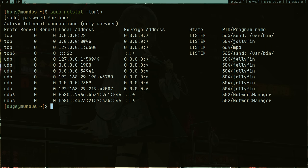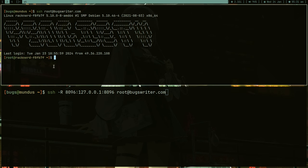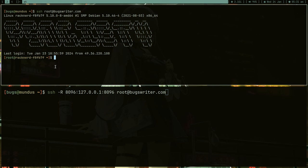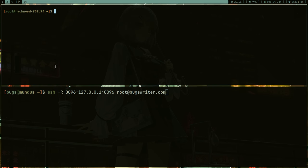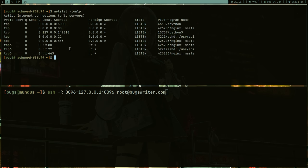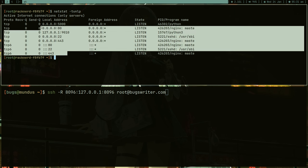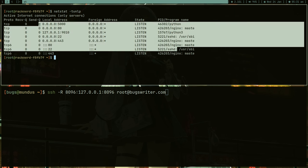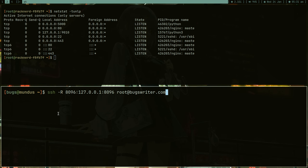Jellyfin is running on port 8096. In the server, if I run this same command before running the SSH command, you can see that in my server 8096 is not binding to anything. I'm going to bind this 8096 of my server to my localhost 8096.